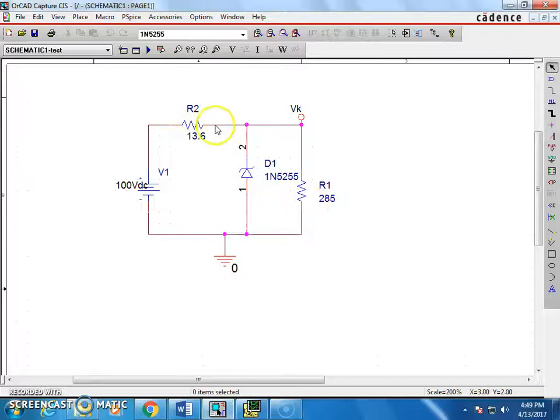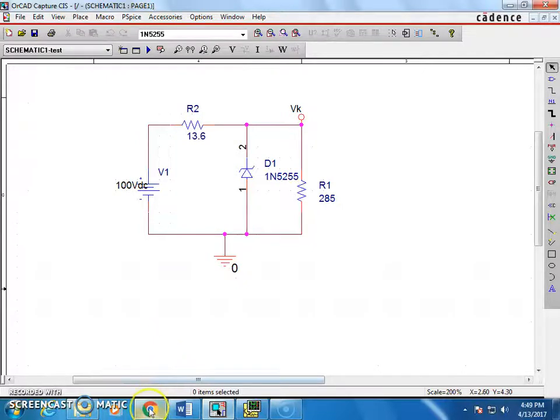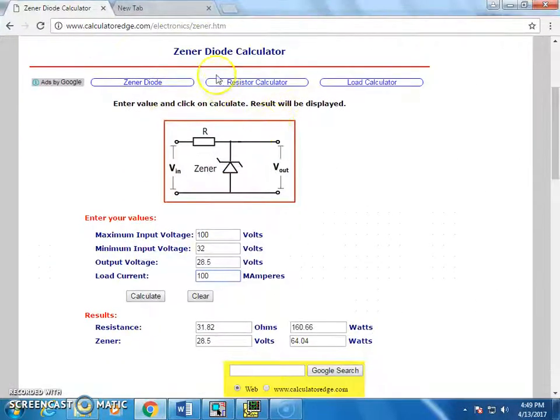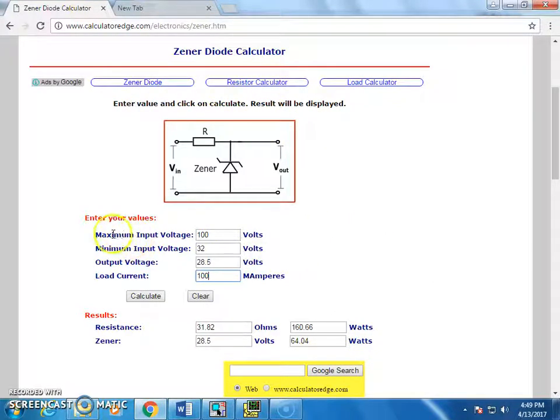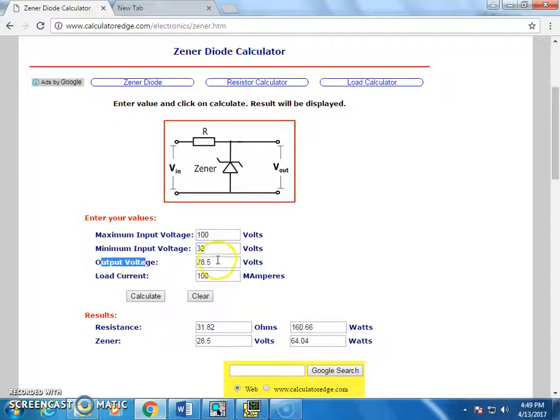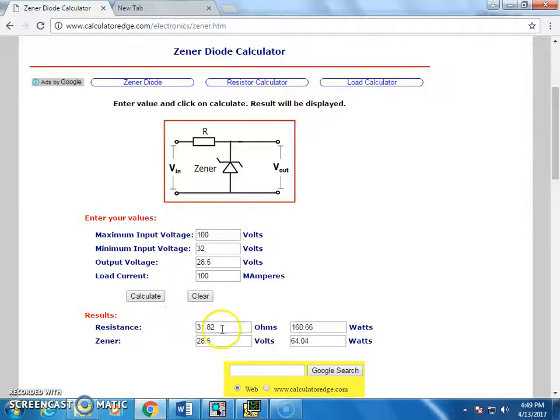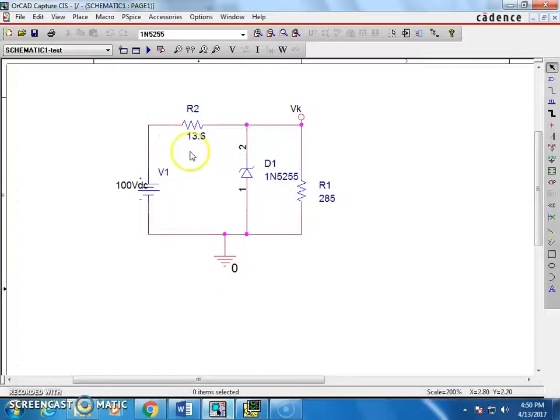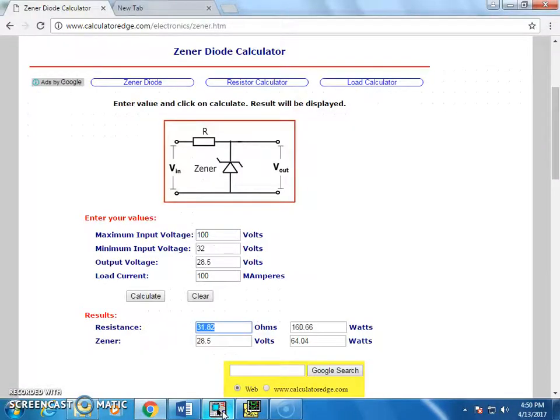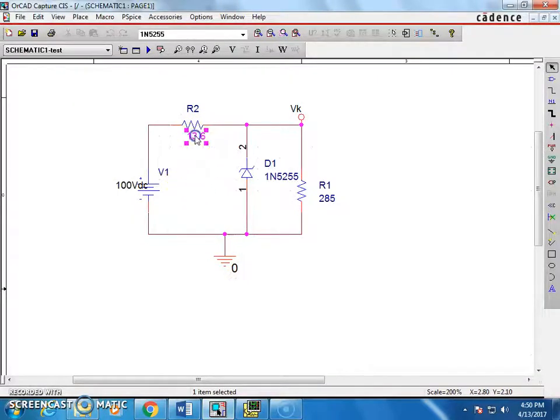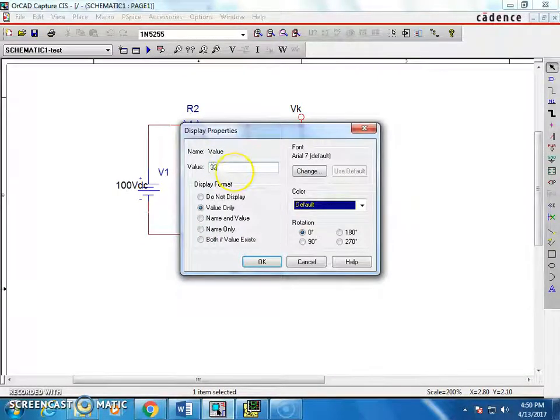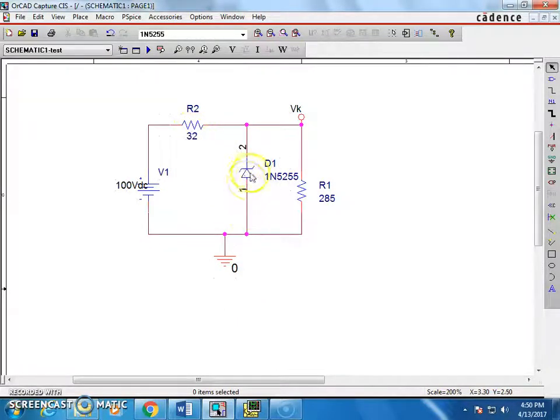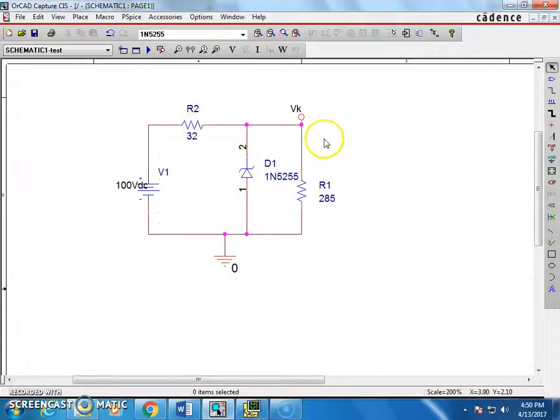Now, you need to find out actually the series resistance to have a proper operation of Zener diode. There are a lot of websites here, like Zener calculator. Just provide what is the maximum input voltage and what is the minimum input voltage and what is supposed to be your Zener voltage. The output voltage is nothing but your Zener voltage. And then load current and just click and calculate, you will get the resistance value. So this is the resistance value which you are going to use as a series resistance. So the resistance value is given as 32 ohms. So you have a series resistance and the Zener diode. This is the regulator circuit and this is my load resistor.